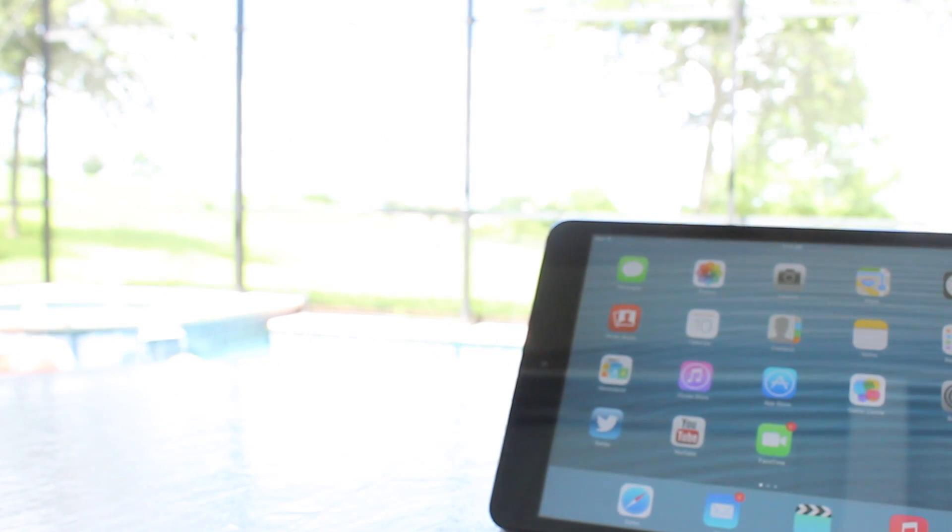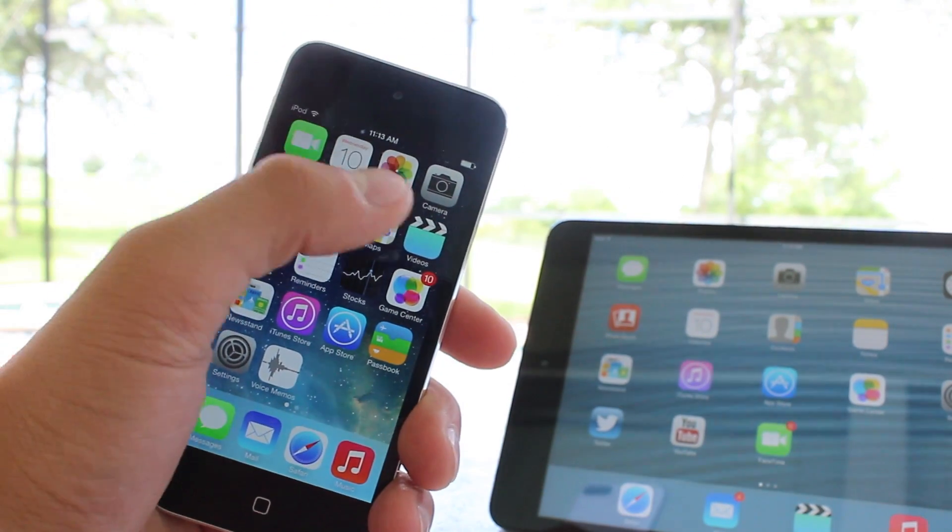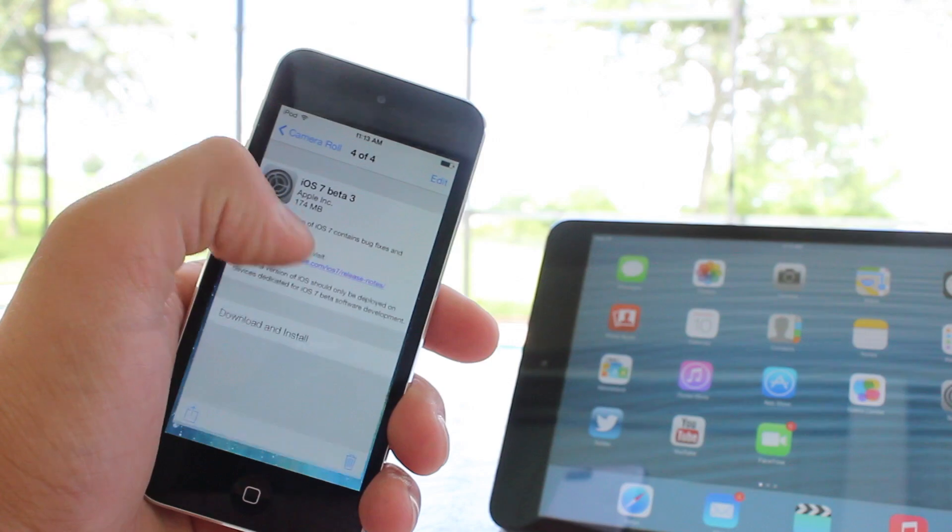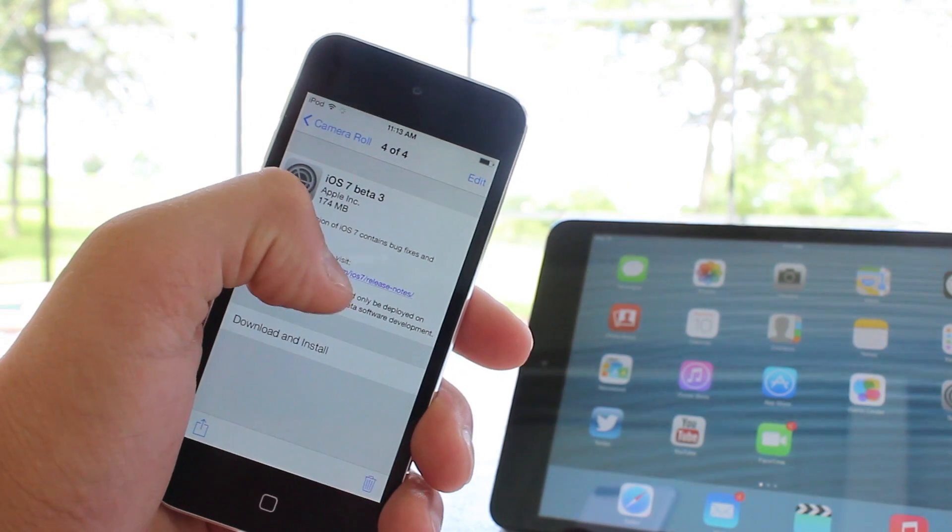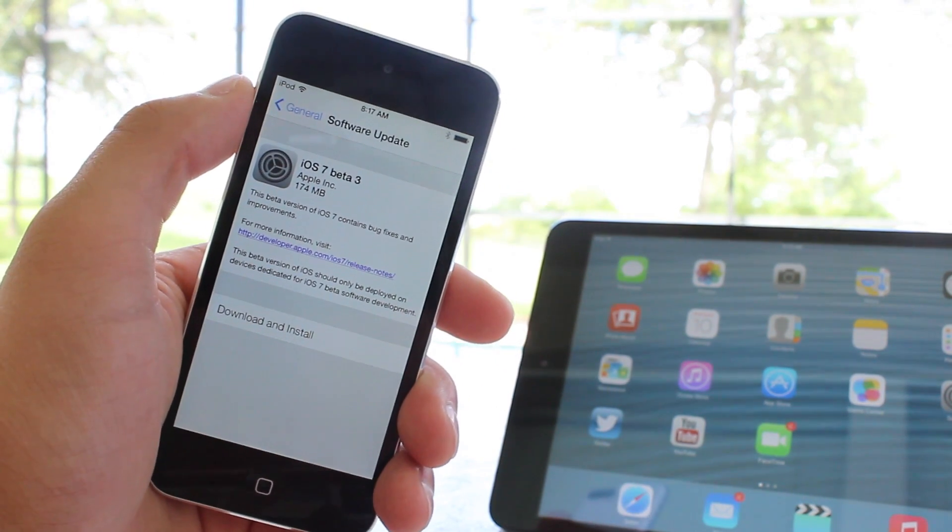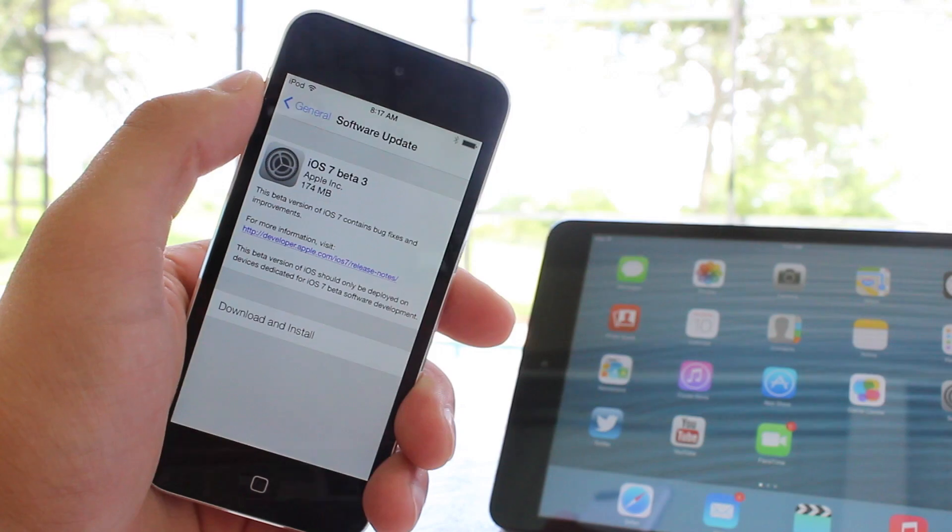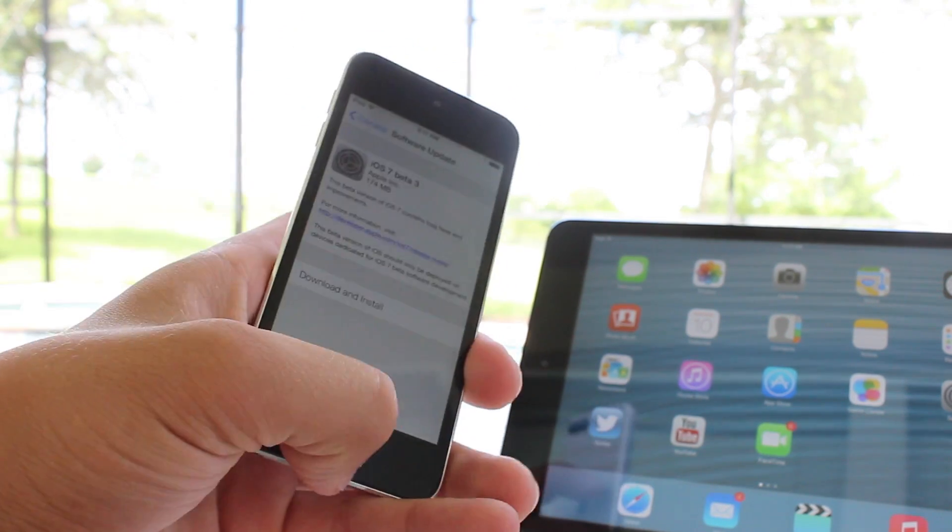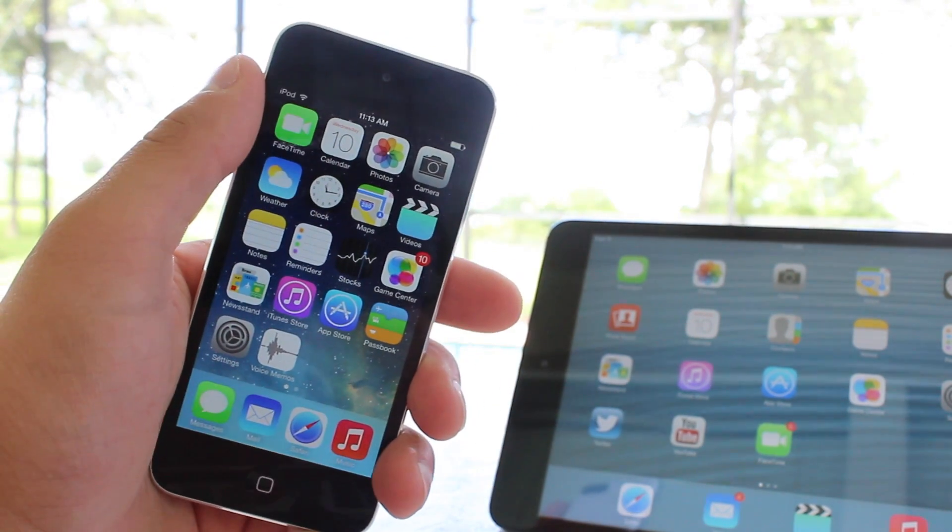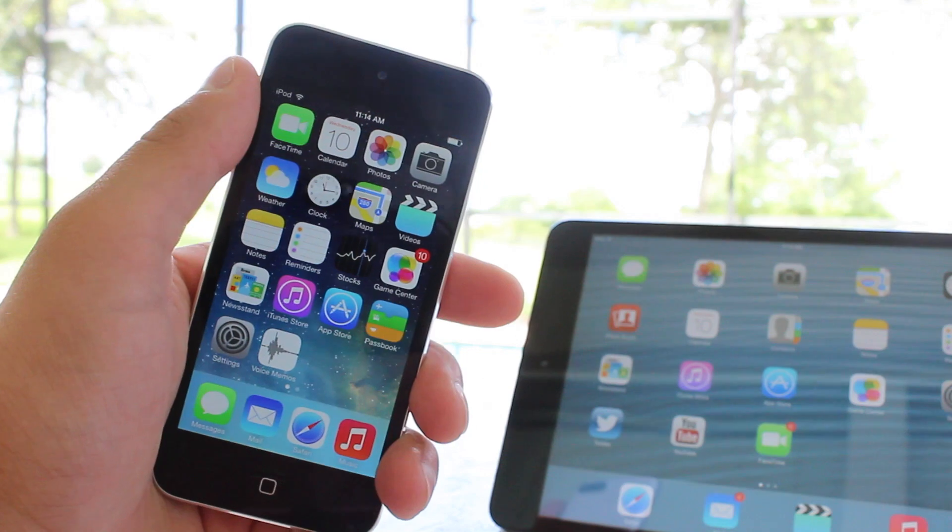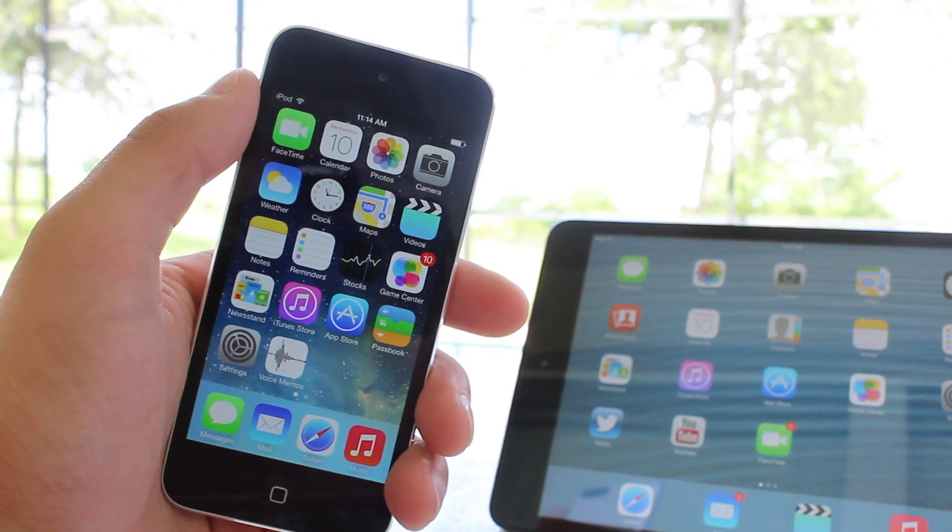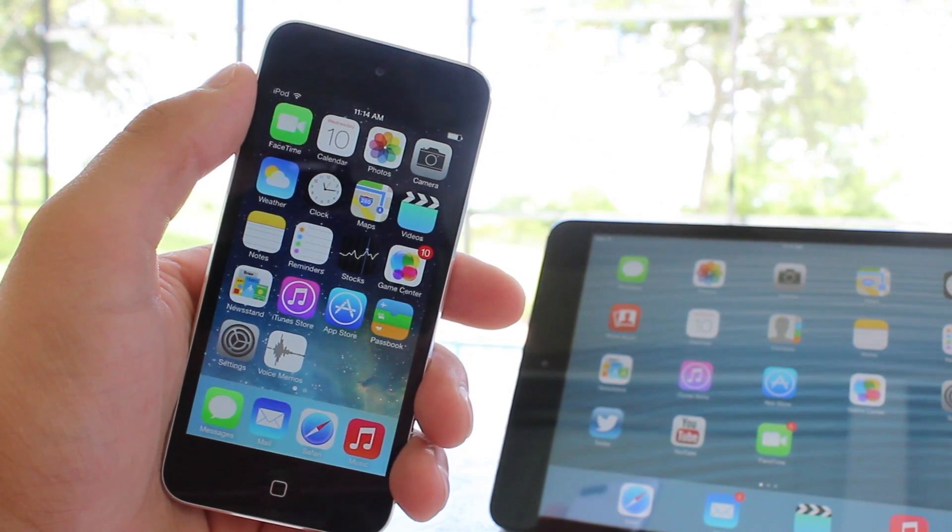So guys, this has been a look at the iOS 7 Beta 3 running on my iPod Touch 5th generation, as well as the iPad. Now if you want to get your hands on it, I will leave links in the description below where you can go ahead and download iOS 7 Beta 3 onto your device. Anyways guys, thanks for watching, and I'll see y'all in the next one.